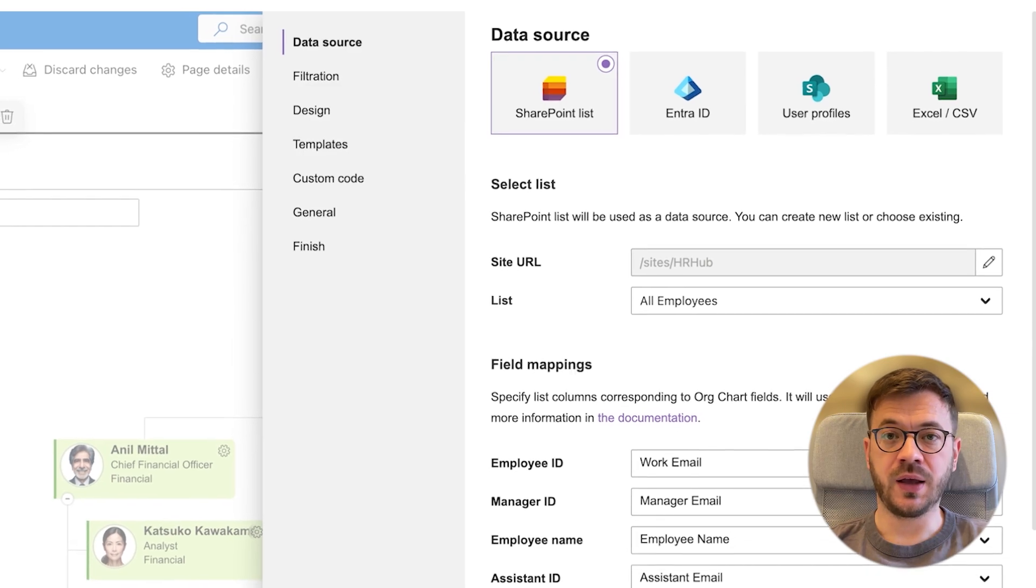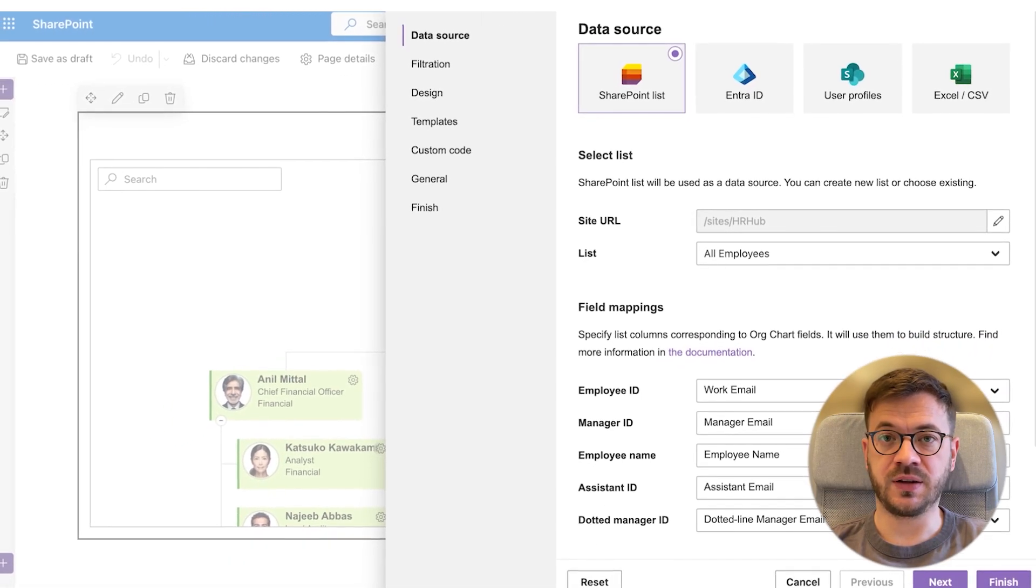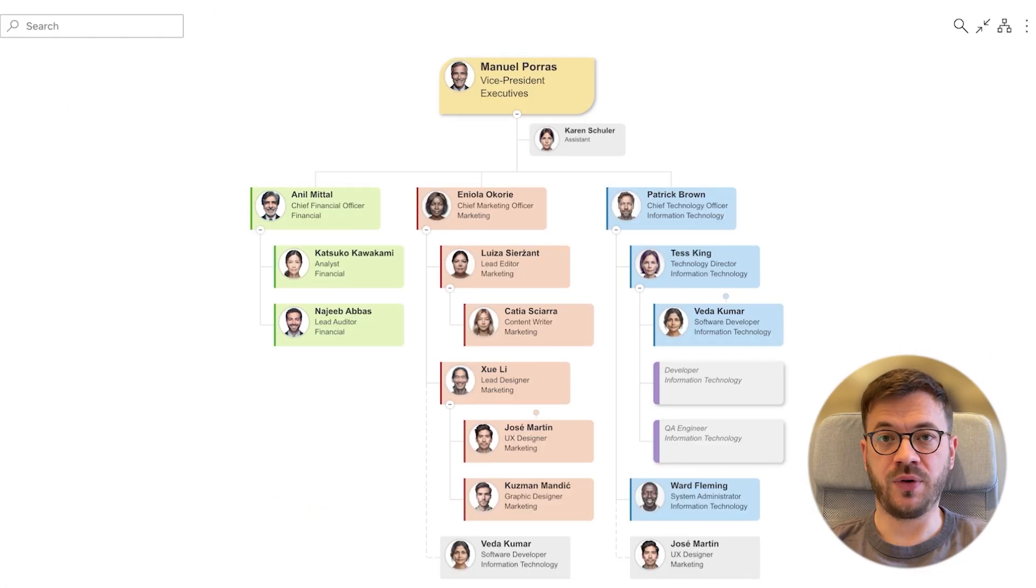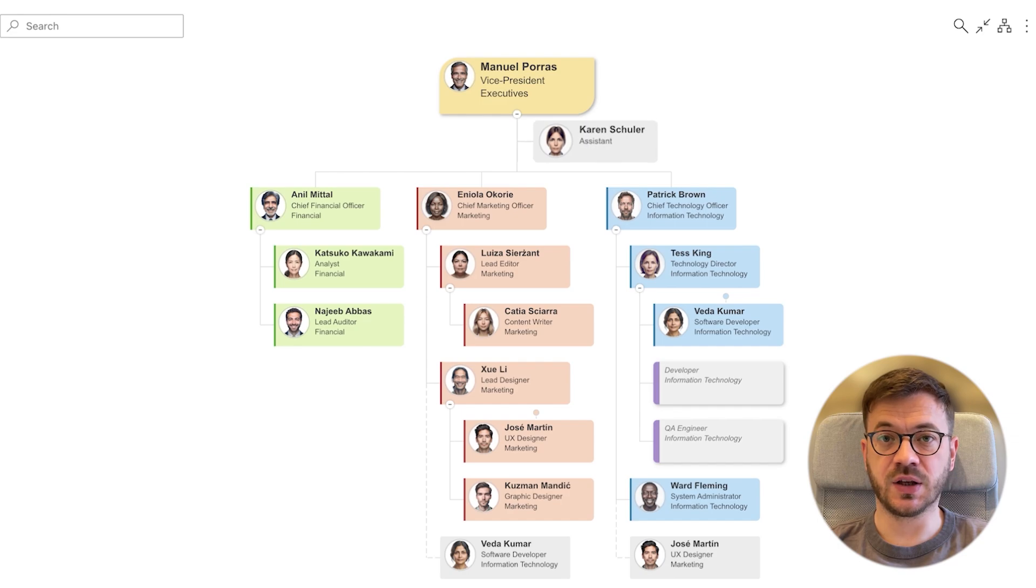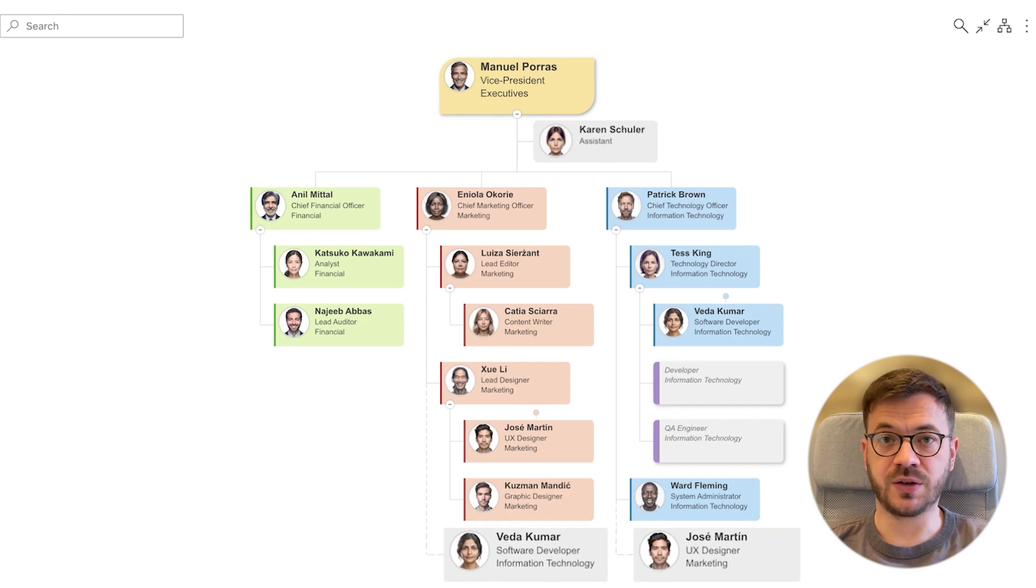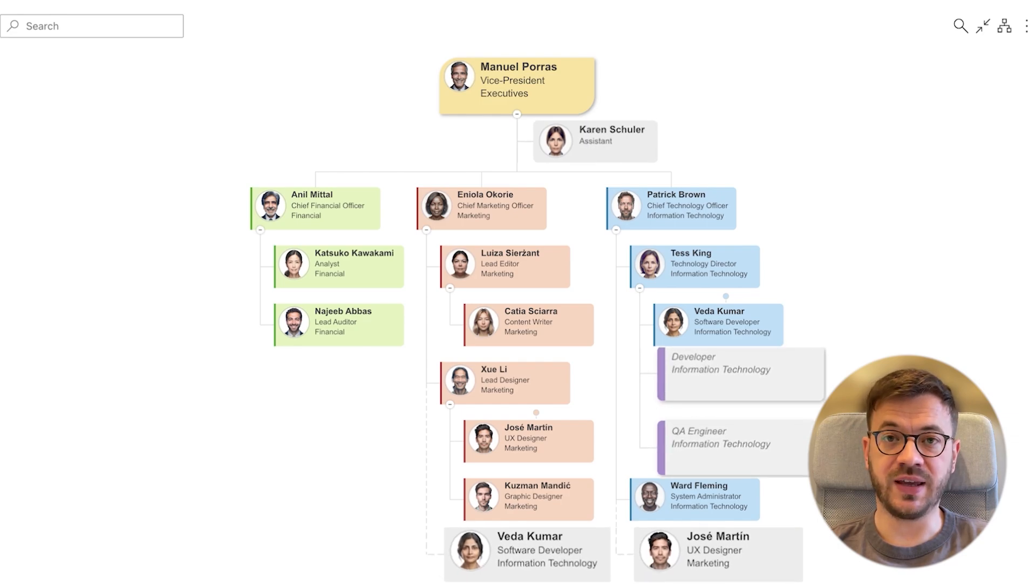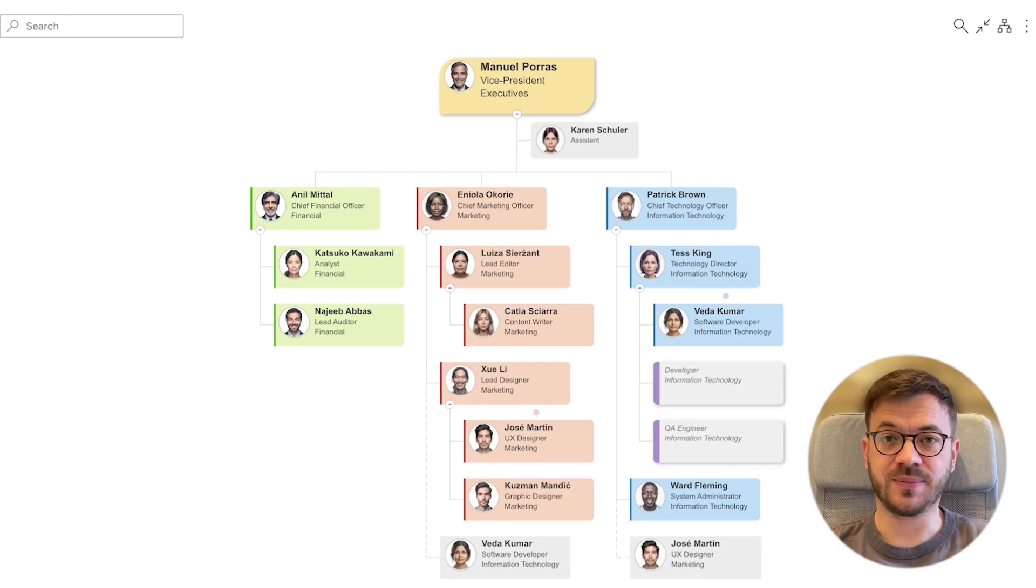It even allows you to display different types of employees such as assistants, dotted line managers and even vacancies. So let's dive in.